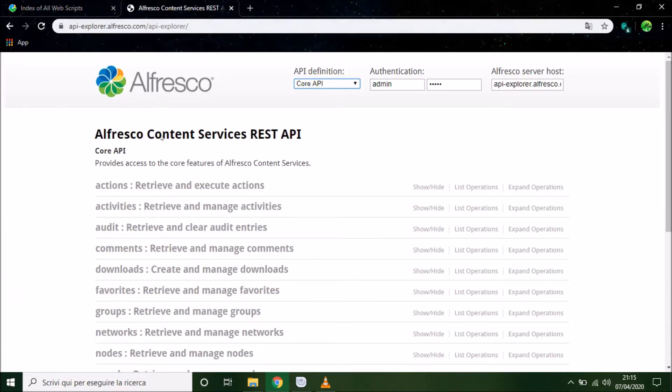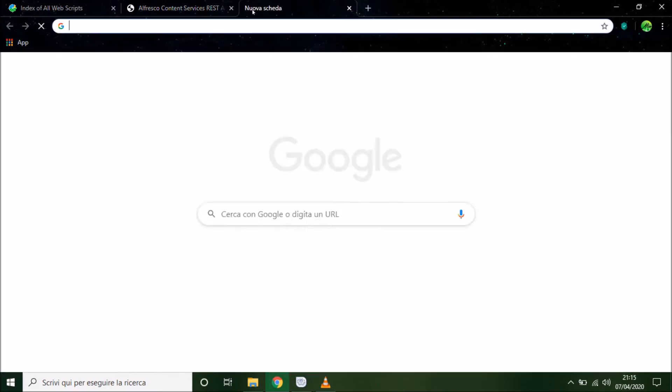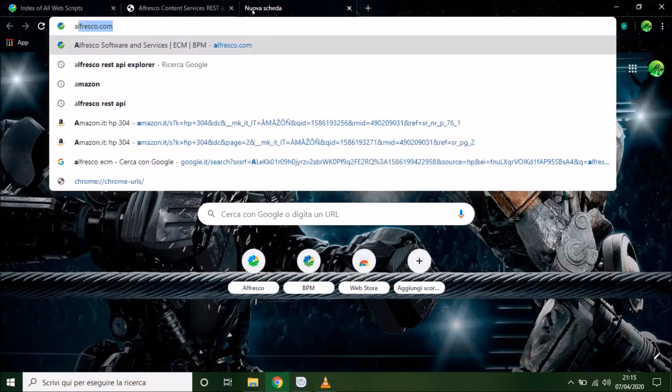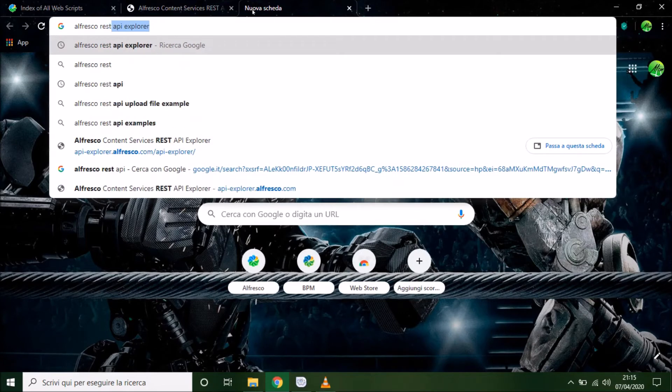So the link of this page is in the description of this video. To find this page we have to enter in the browser Alfresco REST API Explorer.